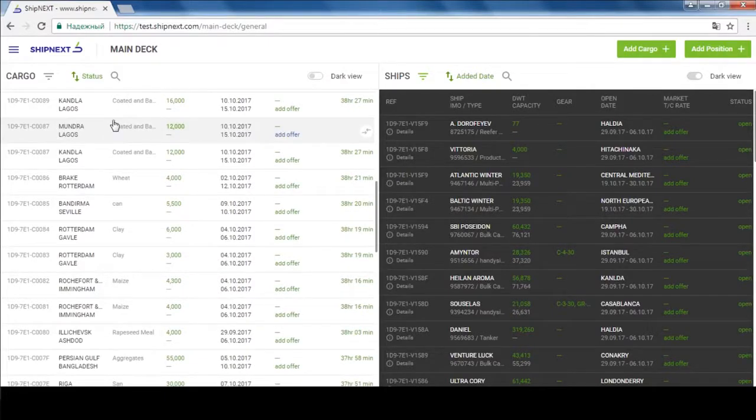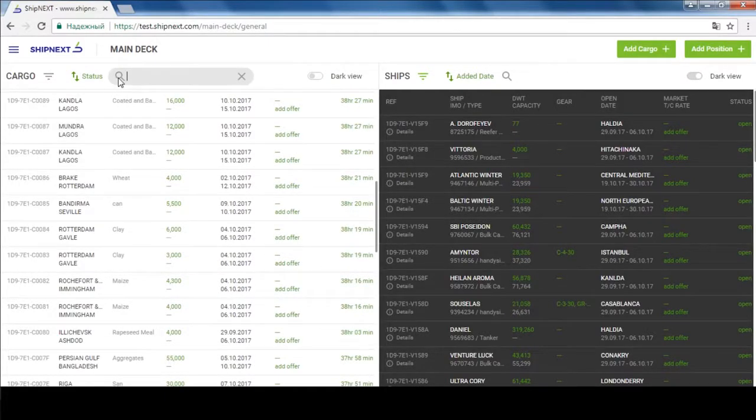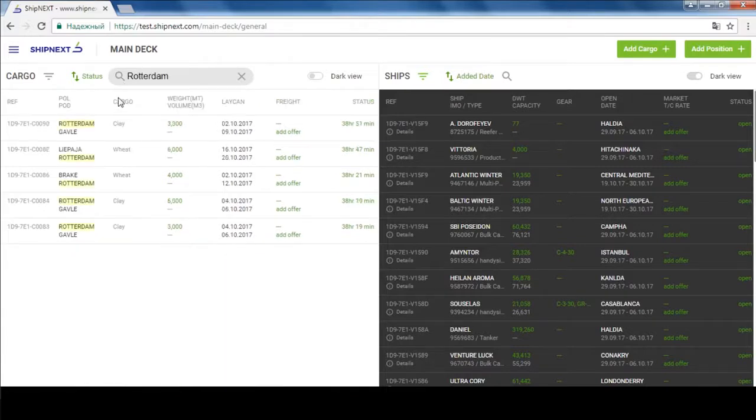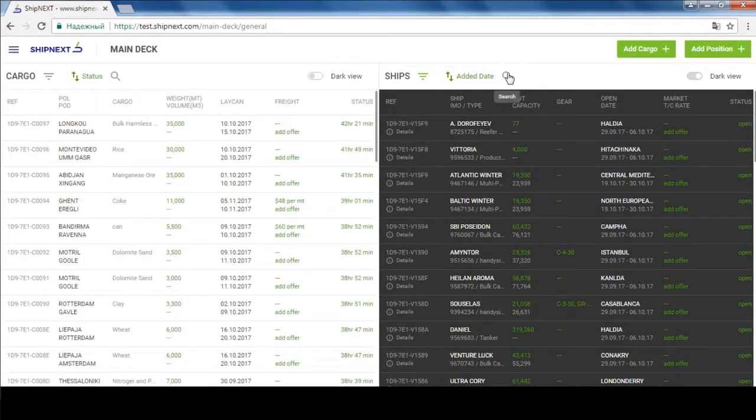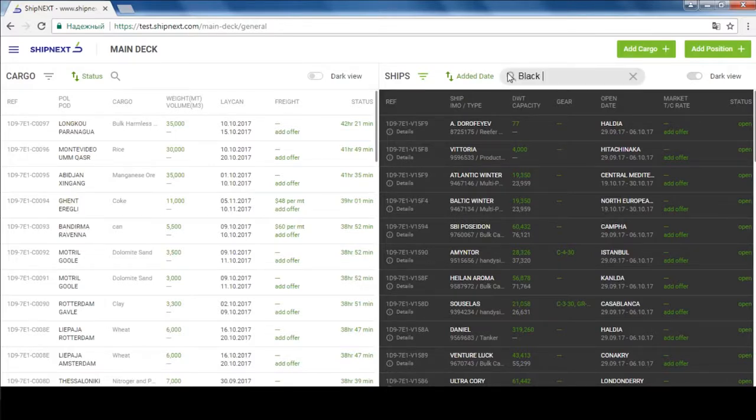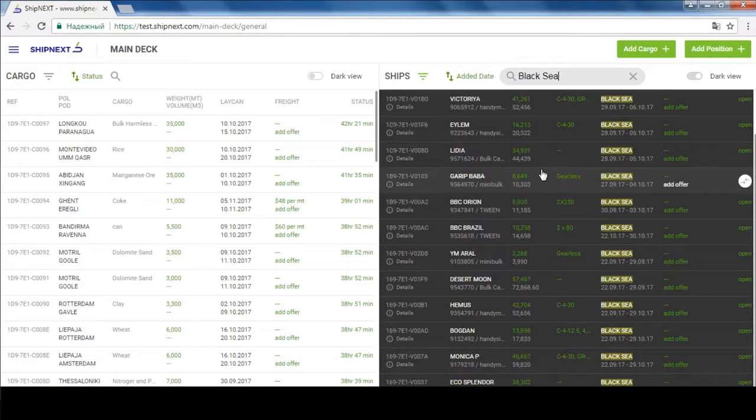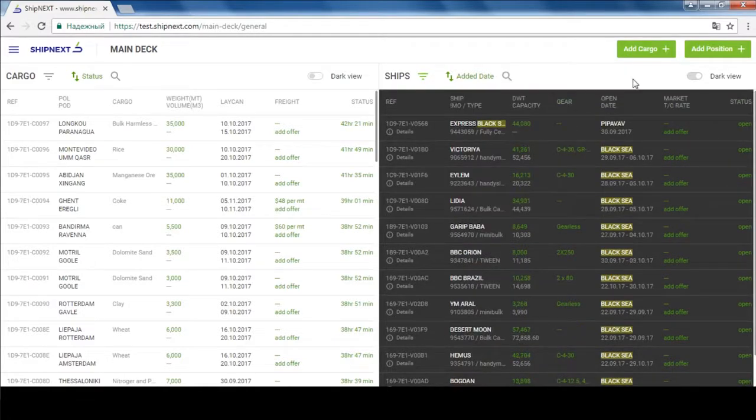Contract management tools, online chat possibilities with the market leaders, instant charter party generated at the end of each fixture, and many more. Please go to www.shipnext.com or download ShipNext app on your iPhone or Android device.